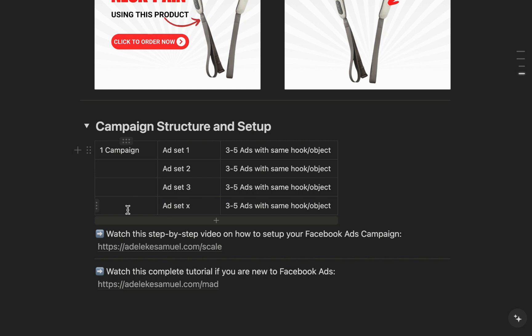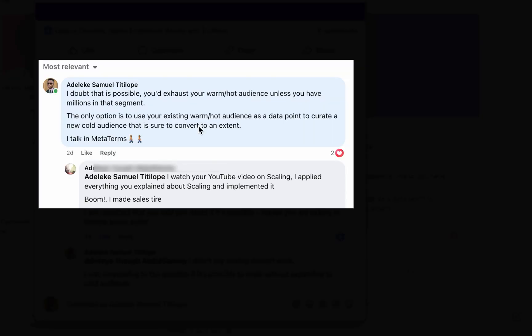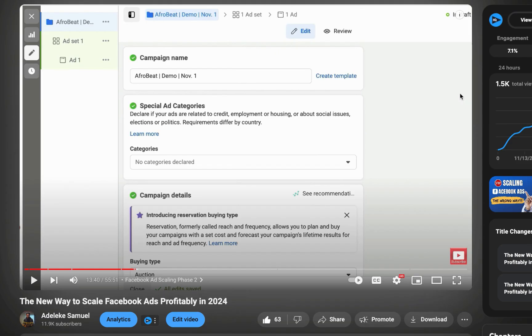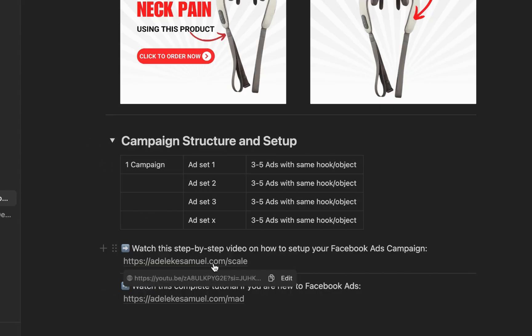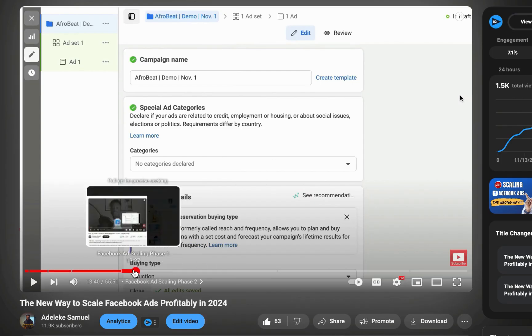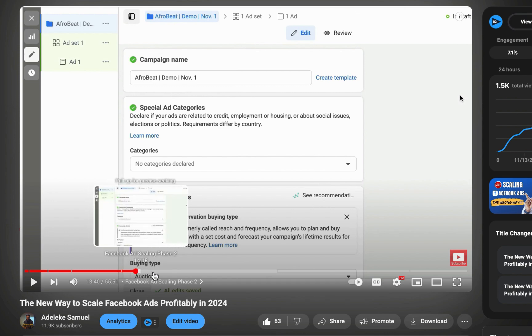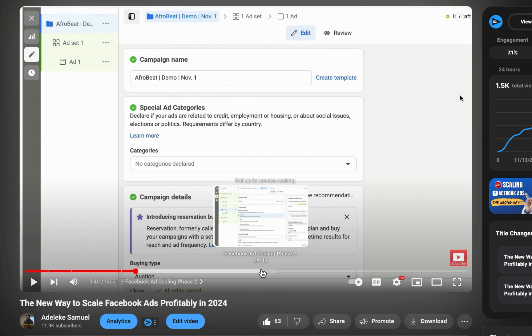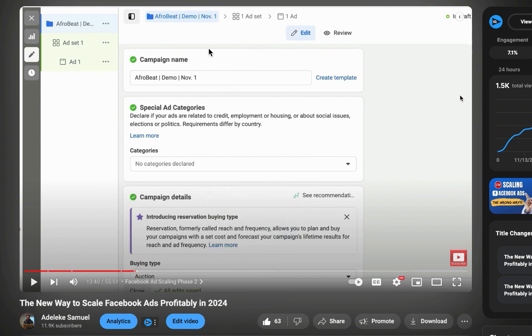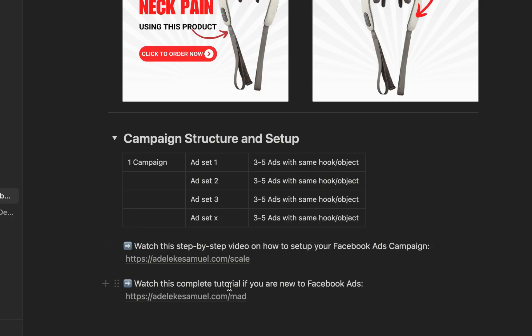For those who want a step-by-step video on how to set up the campaign, I created a detailed tutorial some months ago — the same one this person implemented successfully. I've included the link in the Notion doc, and it starts from 13 minutes in — the Facebook Ads scaling phase. You can also watch it from the beginning, or skip to that section.